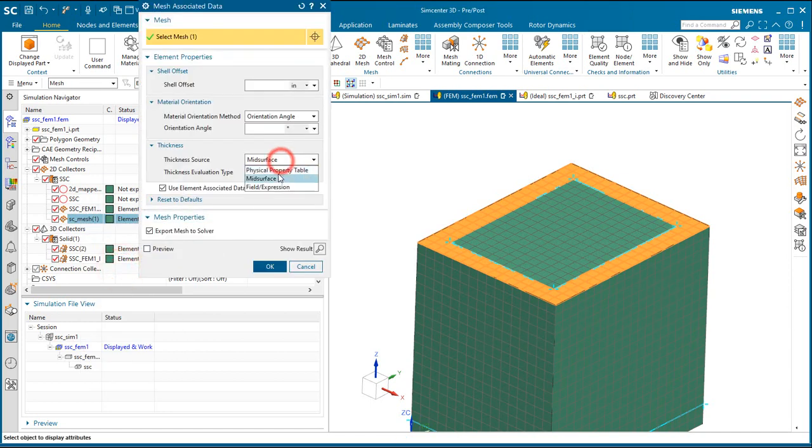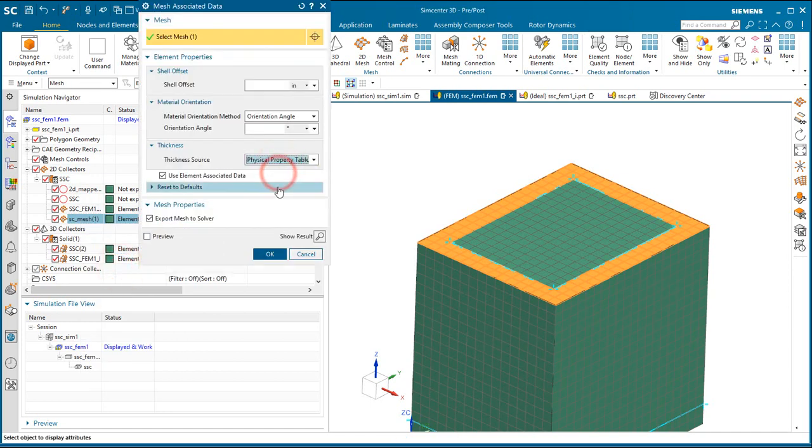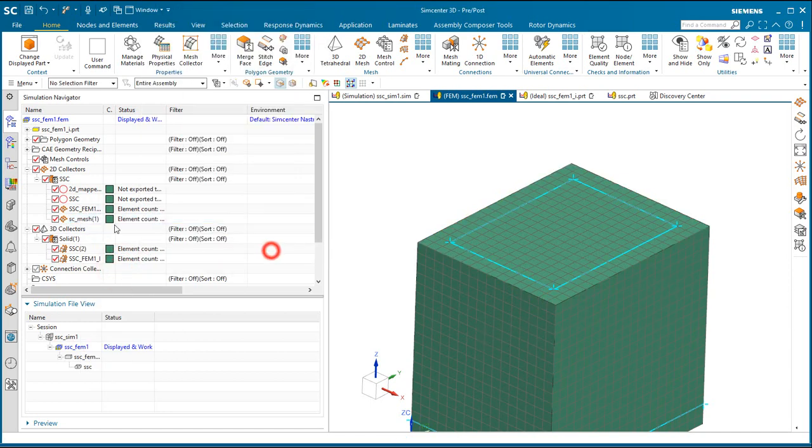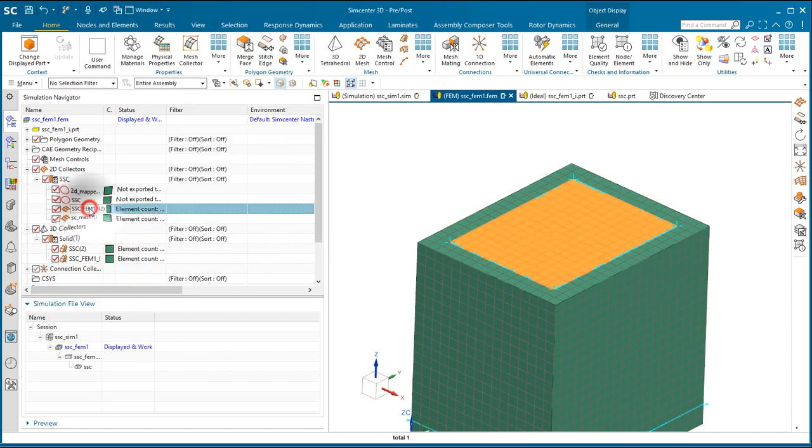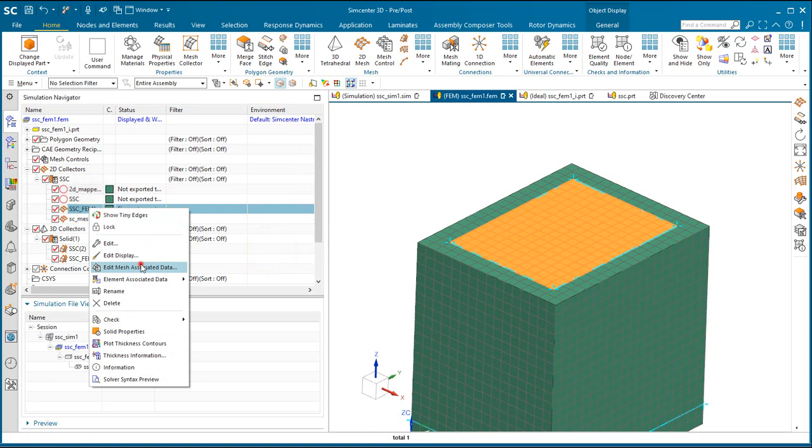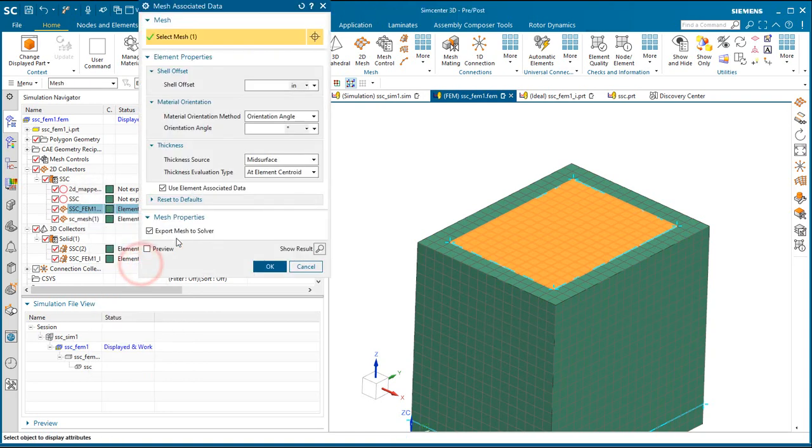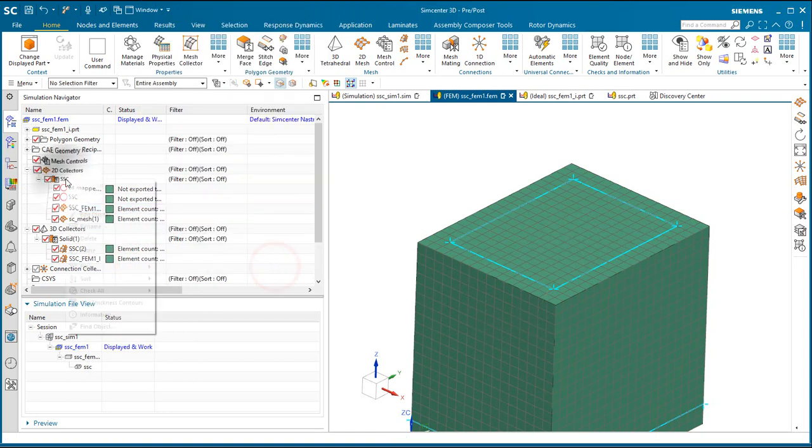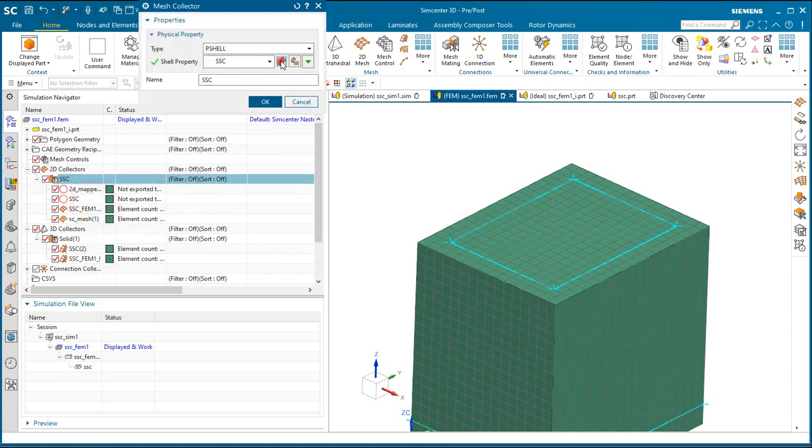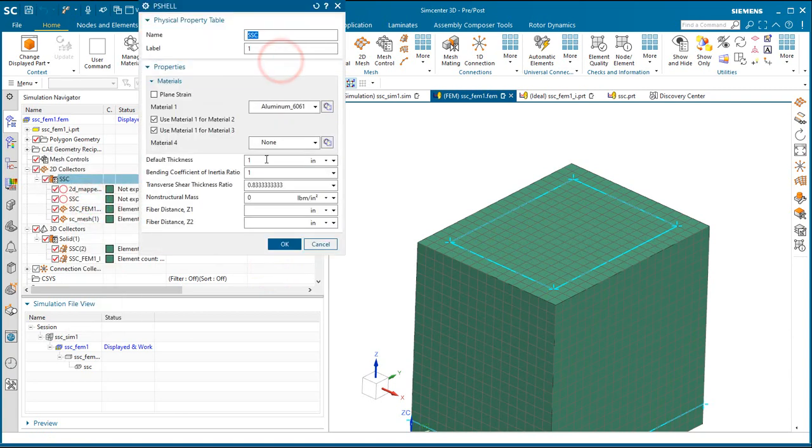And that mesh, because it's not from a mid-surface, we need to get its thickness from the physical property table. But for the one that has a mid-surface, we can use the mid-surface to get the thickness information.